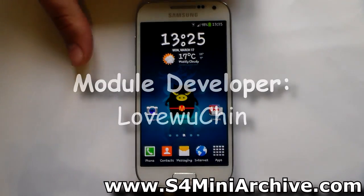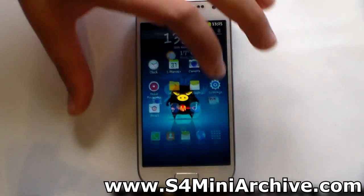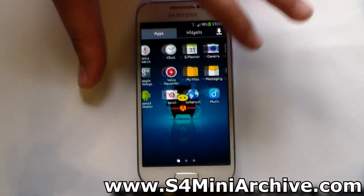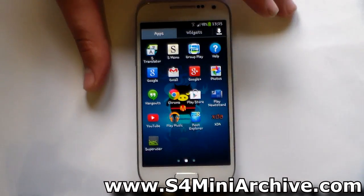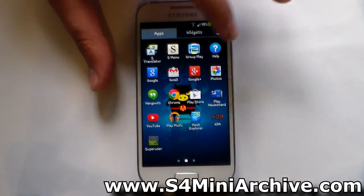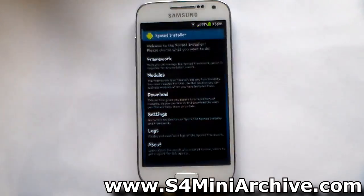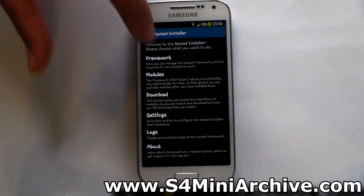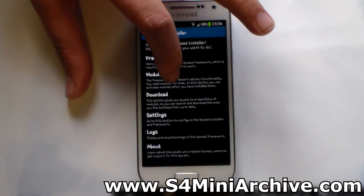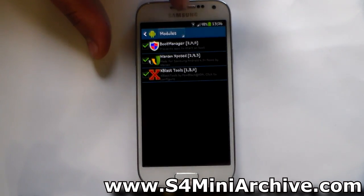So let's start off by installing the Xposed framework. Install that by following the video I mentioned earlier. And once you have installed the Xposed framework, you need to open up the installer. Here it is. And now you need to head into modules.